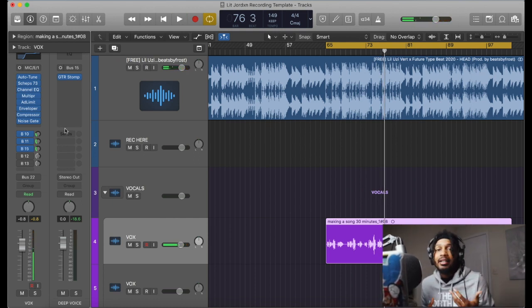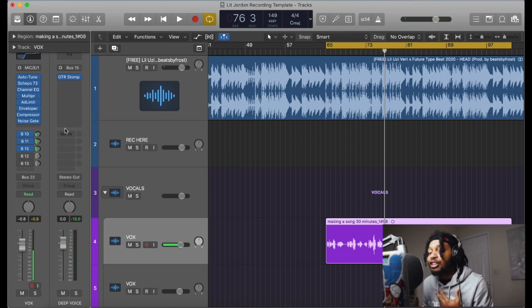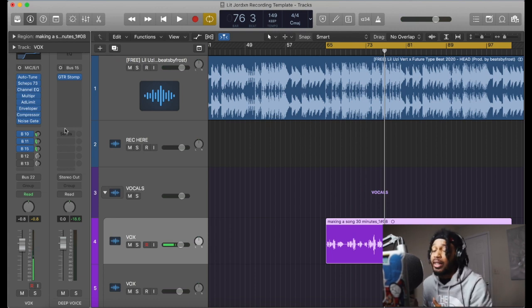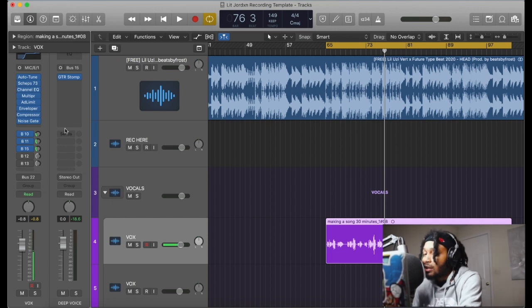So look, what I'm gonna do now is I'm gonna show you what it sounds like. I just showed you what it sounds like without everything on there. So now I'm gonna put everything on and now we can get it. Alright so let's play.